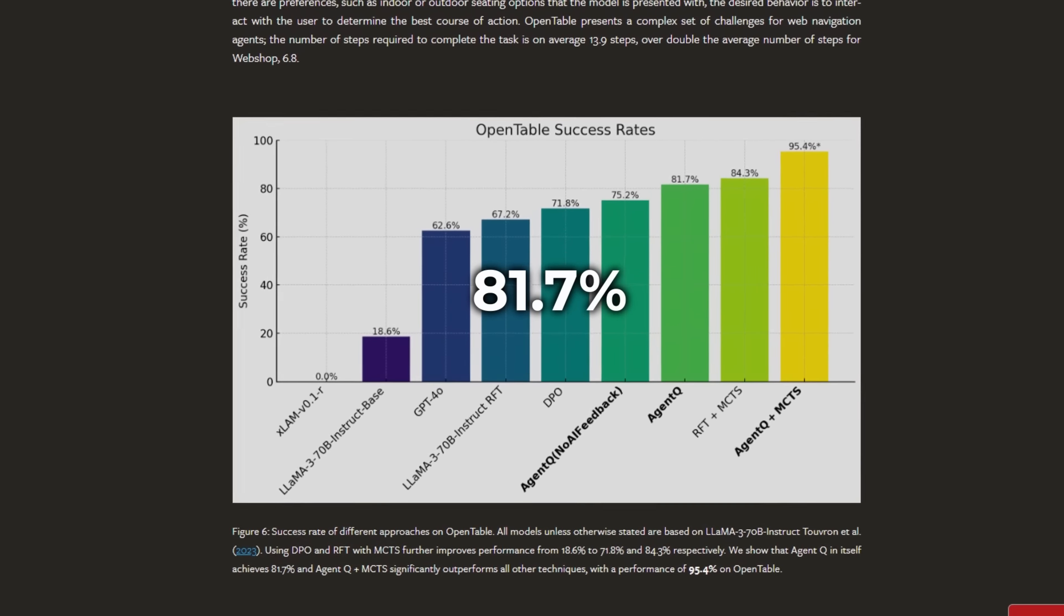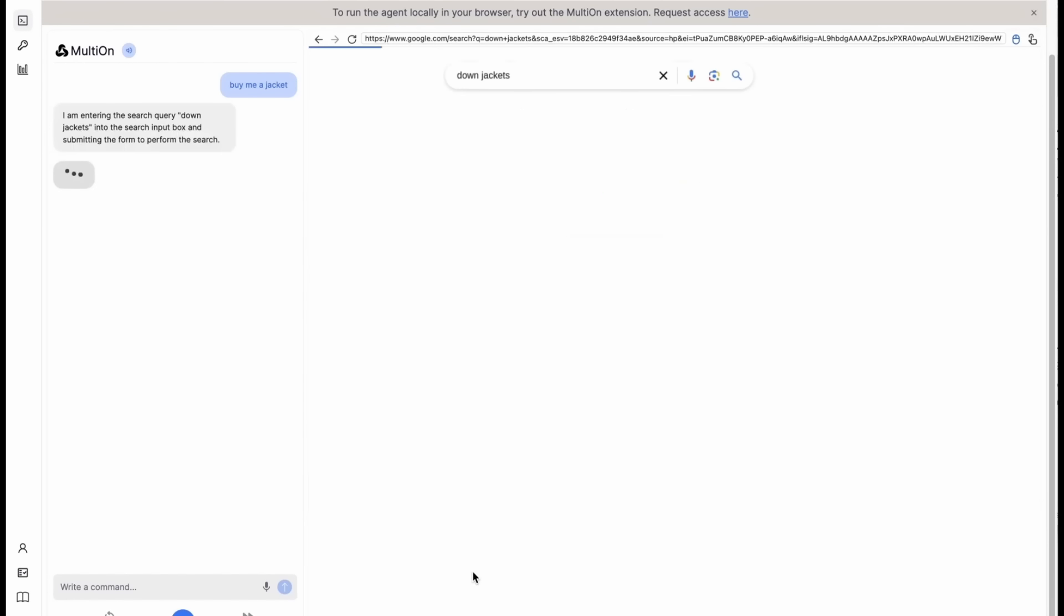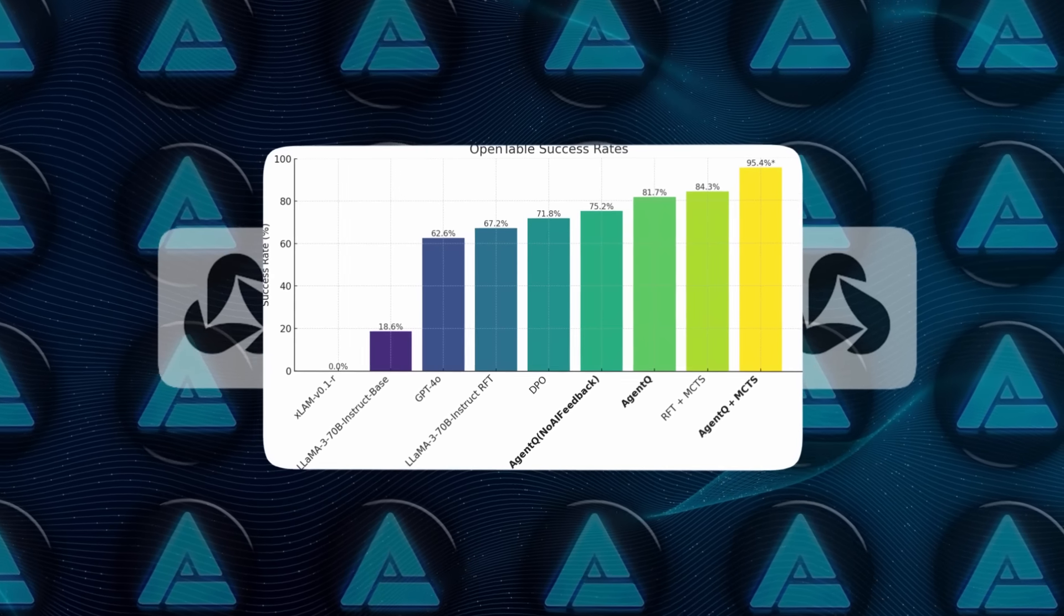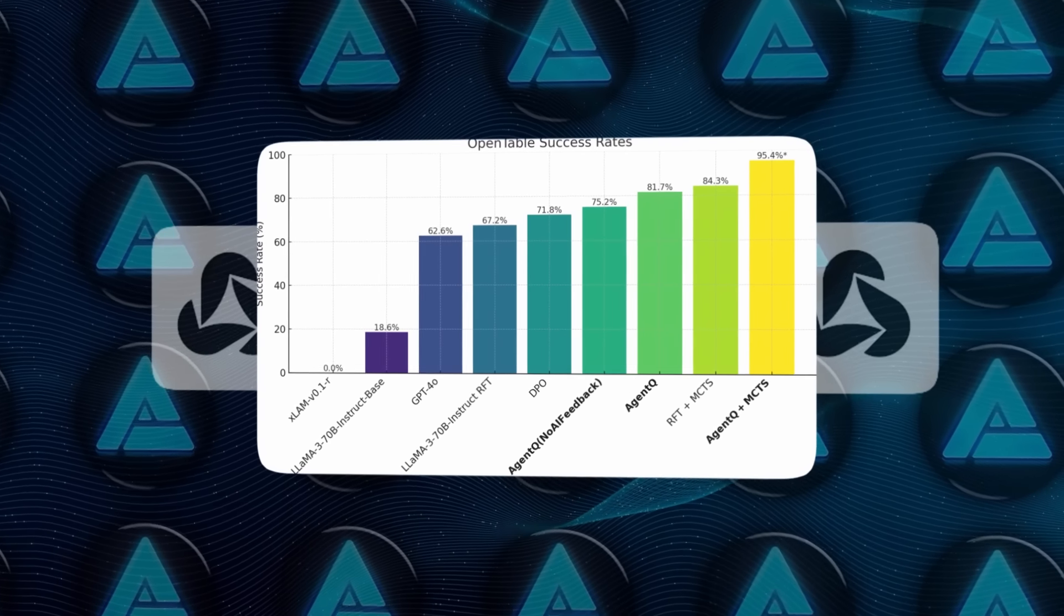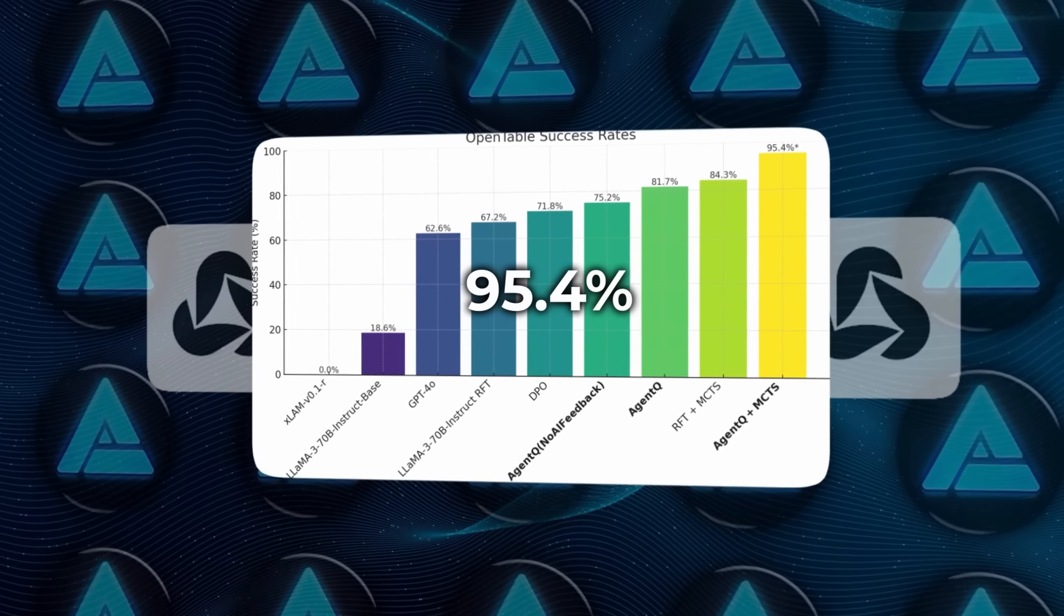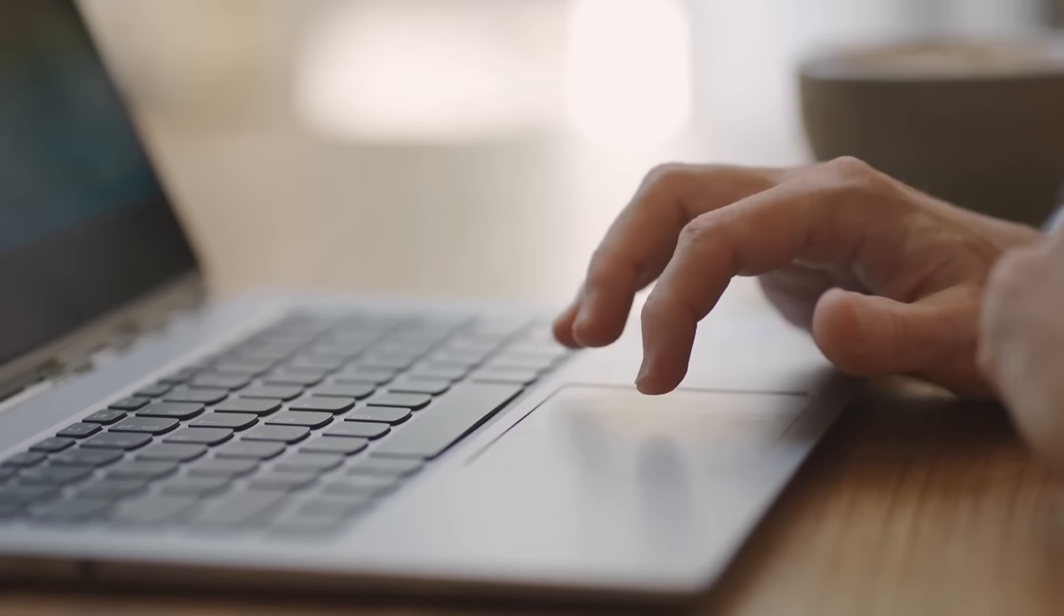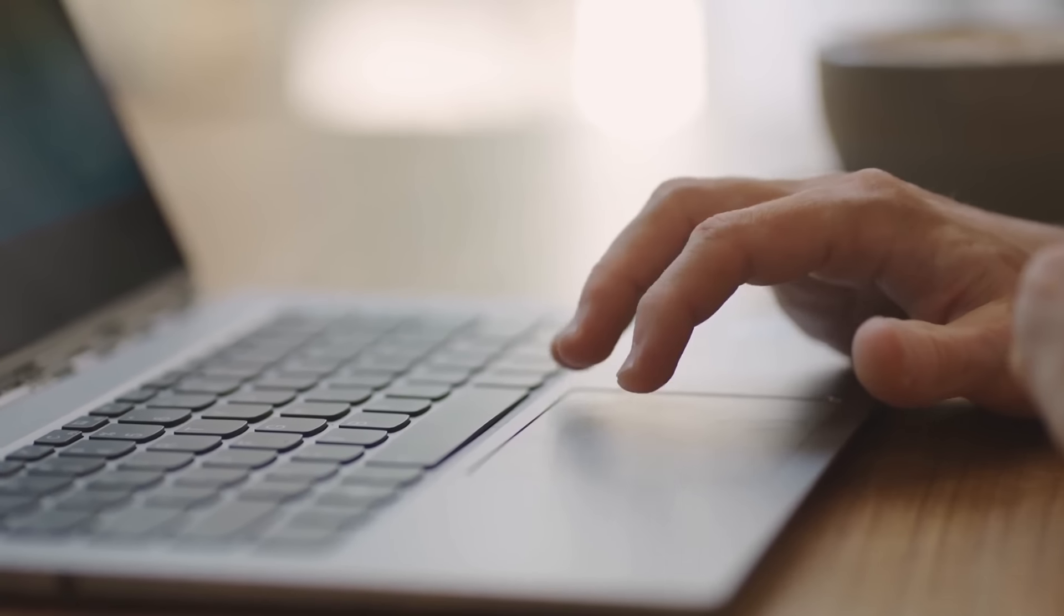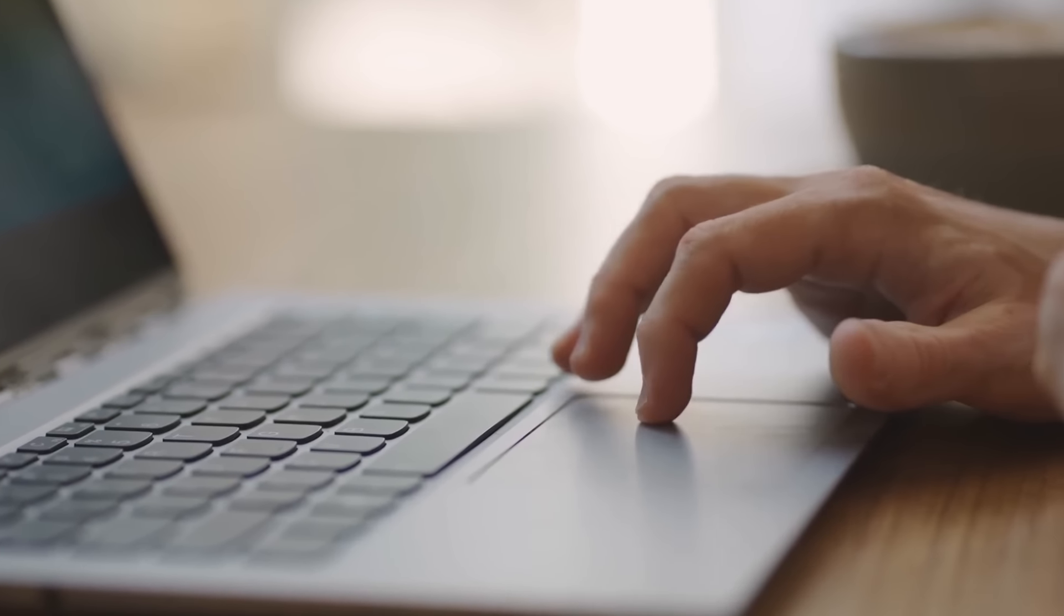And it didn't stop there. When they equipped Agent Q with the ability to perform online searches to gather more information, the success rate climbed even higher to an incredible 95.4%. That's on par with, if not better than, what a human could do in the same situation.